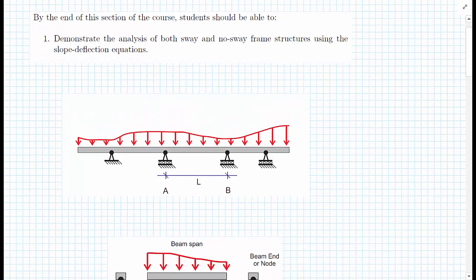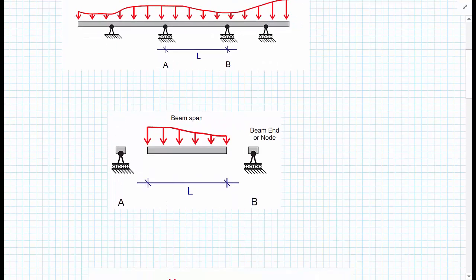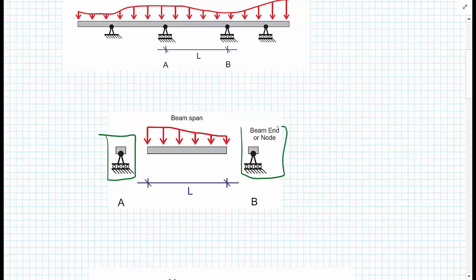What we're going to do is zoom in on one portion of this beam — specifically, portion AB. At the ends of the beam, we cut off small pieces from the ends and call these beam ends, or nodes. This is terminology used more often in computer analysis techniques, which we'll move on to later.